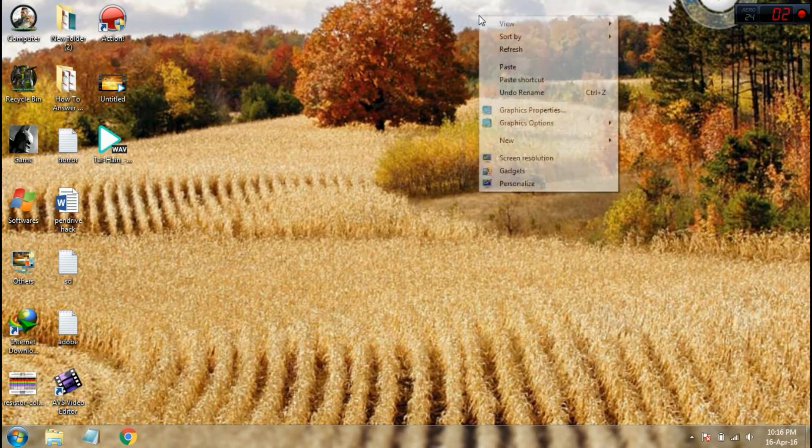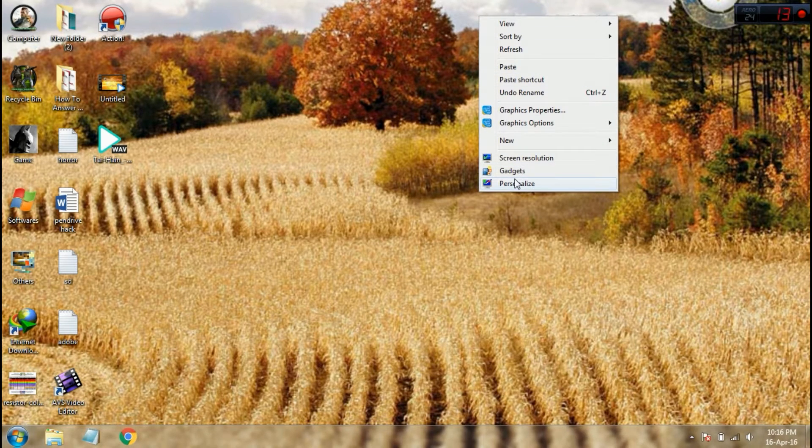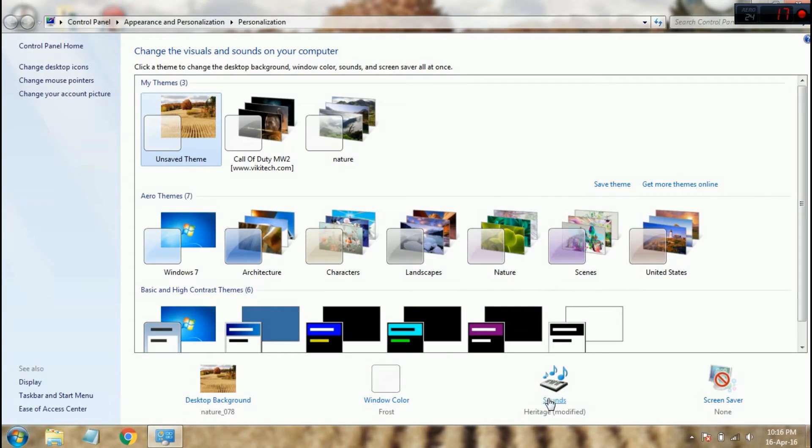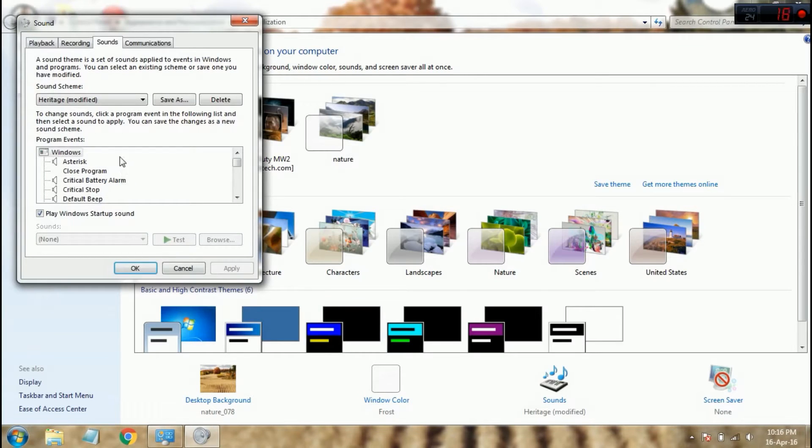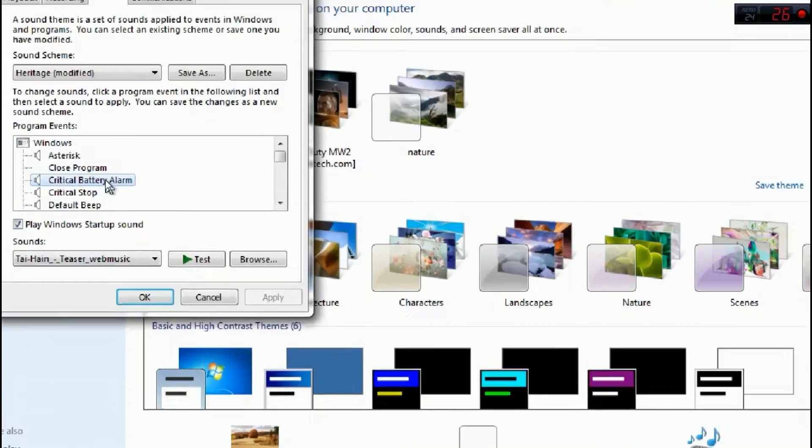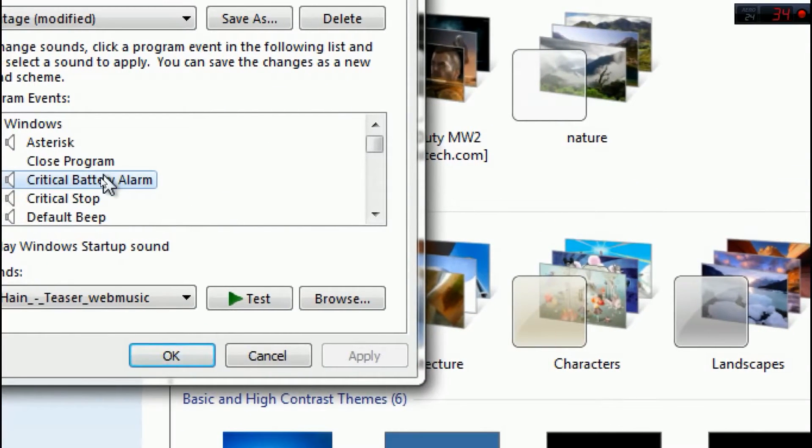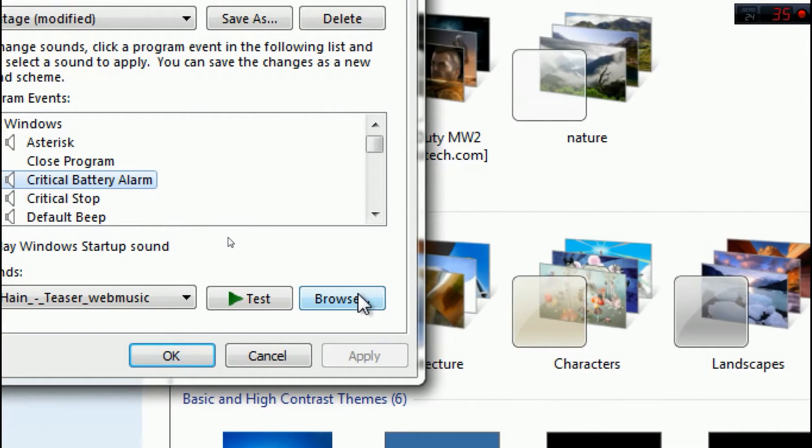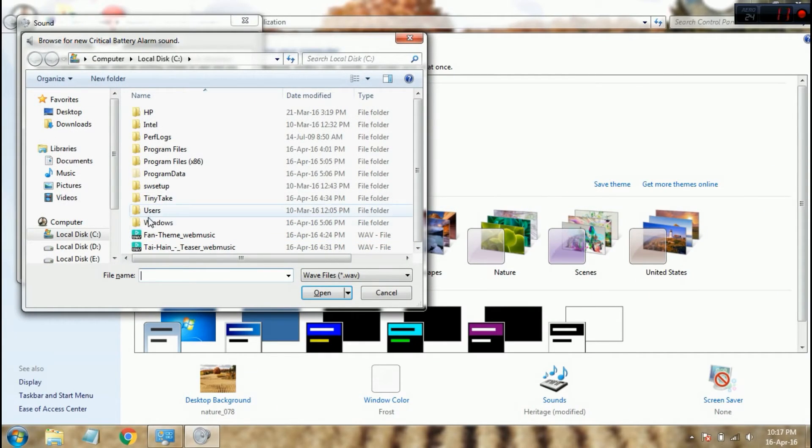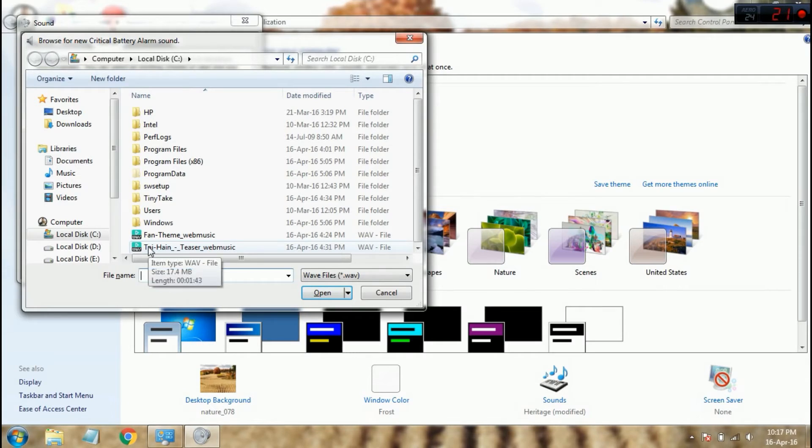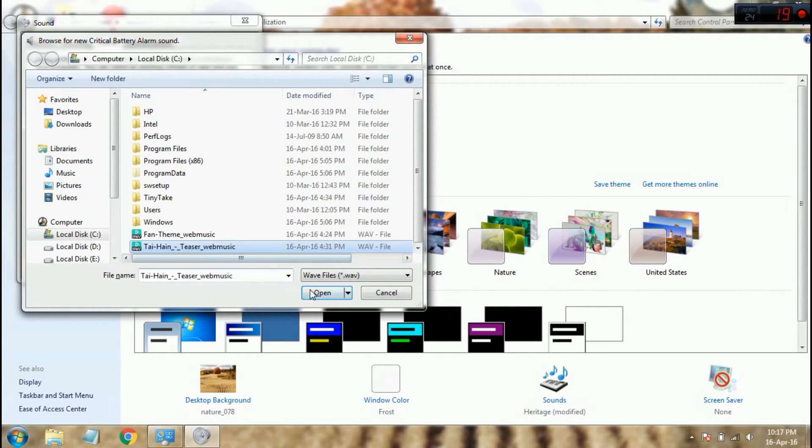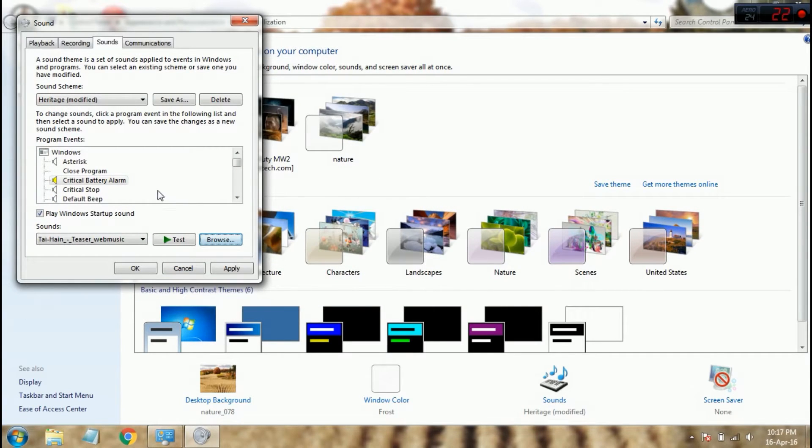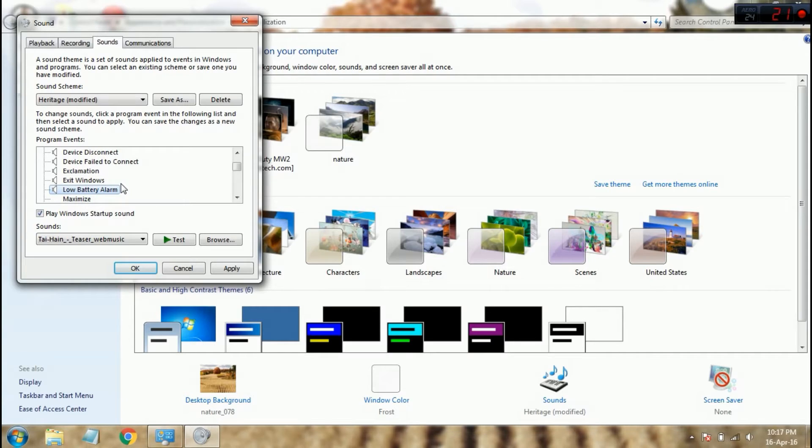Now going to the second process. Again, go to personalize, go to sound. Here in the critical battery alarm, click the critical battery alarm. There is an option to browse. Just browse the song in the C drive, browse and open. Same thing I do with the low battery alarm.